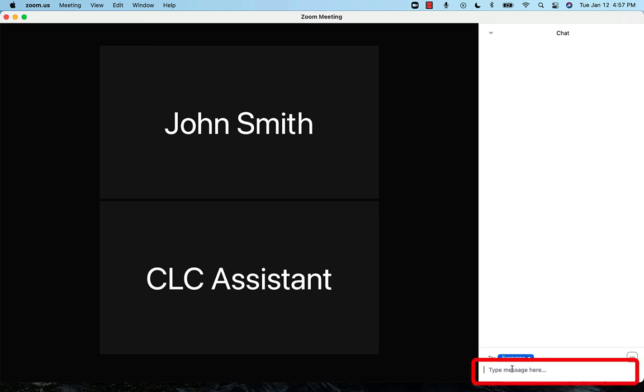To add chat, click on the bottom where it says, Type message here, and begin typing your message. Once you are done, press return or enter on your keyboard. This will put your message in the chat for everyone to see.